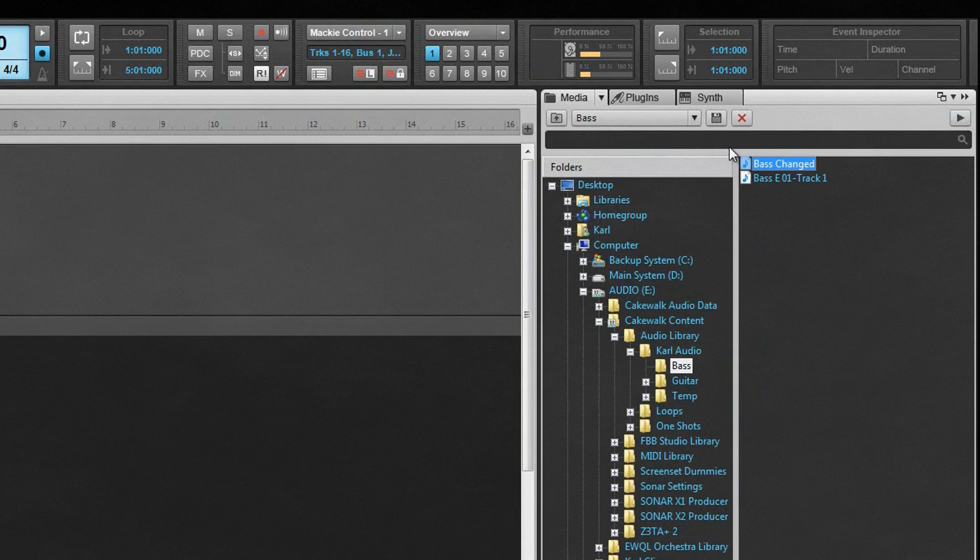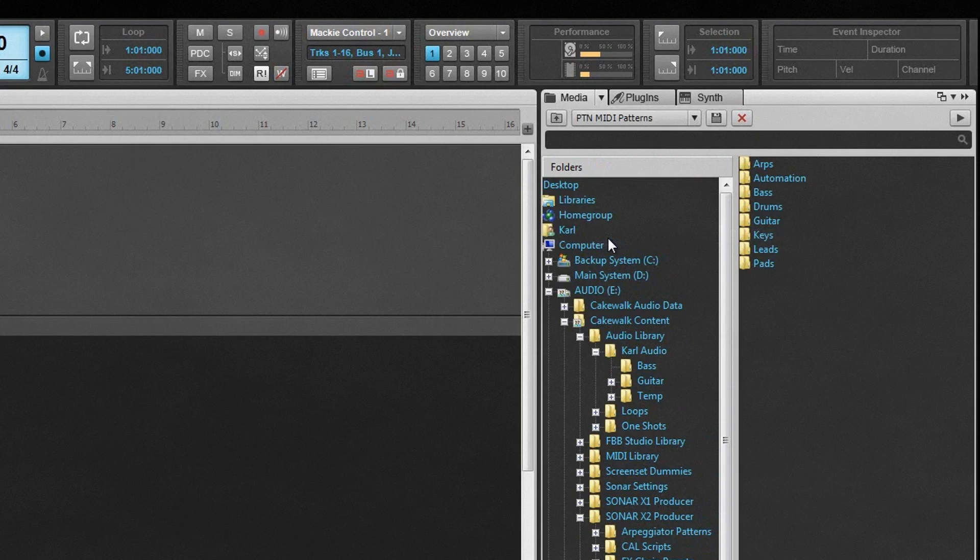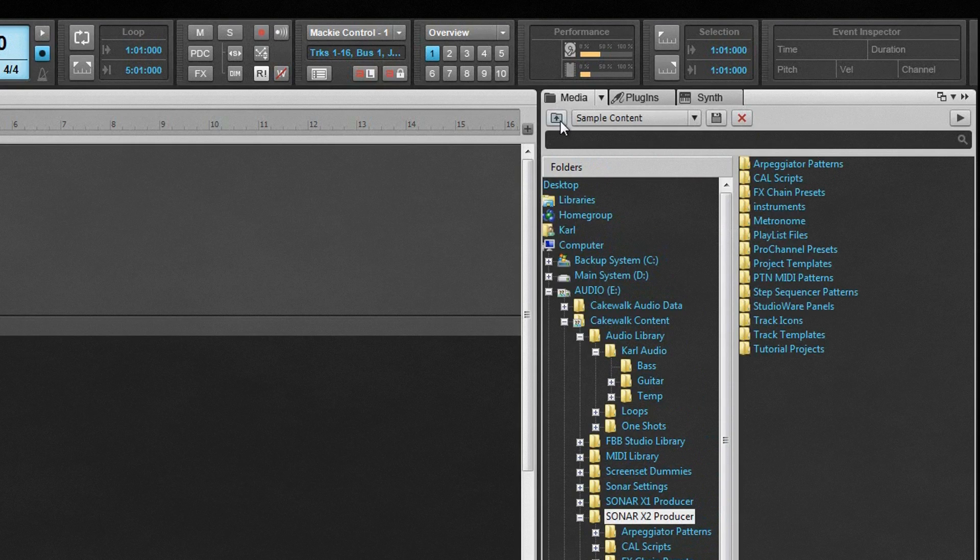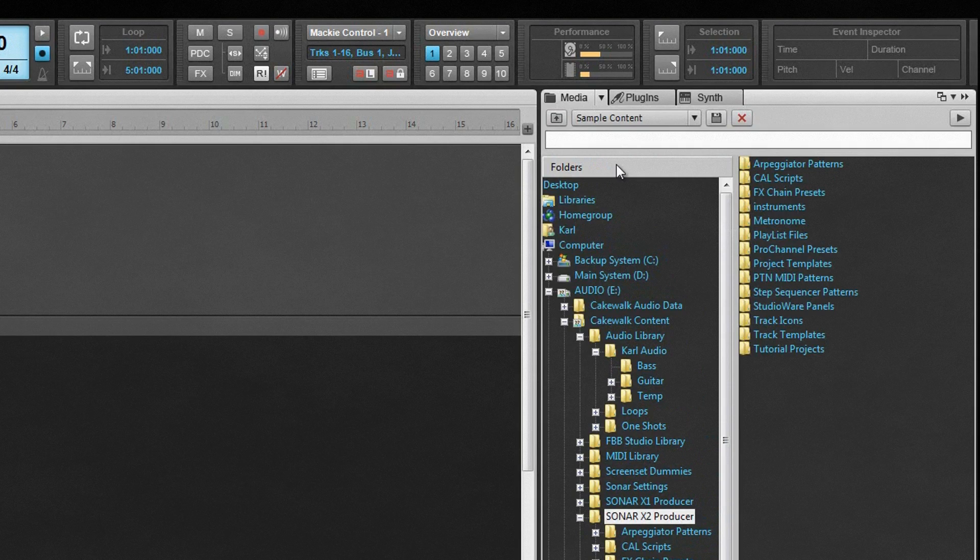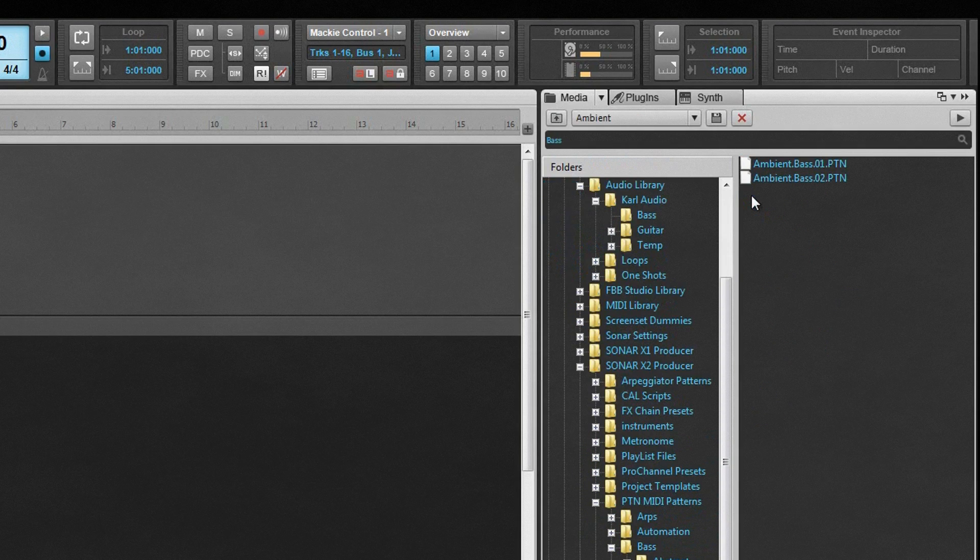Once a preset location has been selected, any files in that location are displayed in the File List. Move back up the File Tree by using the Up 1 Level icon. The Search Filter can be used to filter choices. For example, type the word BASE and only clips with BASE in their name are displayed. This filter works anywhere within the browser on any file type.